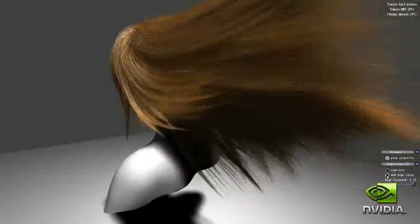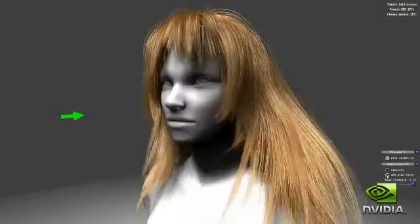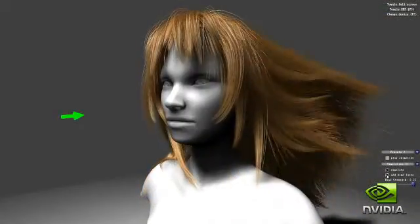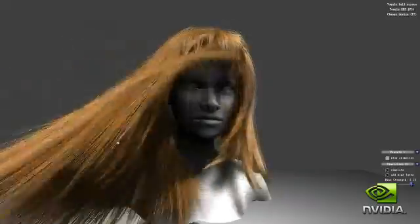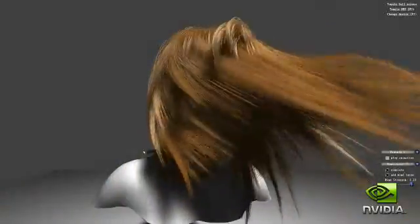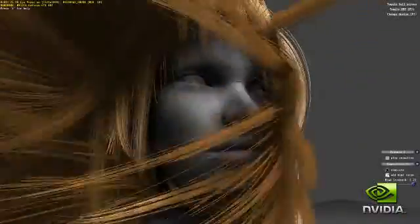Hardware tessellation allows developers to create rich geometry efficiently and interactively. Using DX11's tessellation functionality, we are able to create over 18,000 strands from only a few hundred simulated strands. These strands are then expanded into triangles using the geometry shader, creating millions of triangles when looking closely at the character.